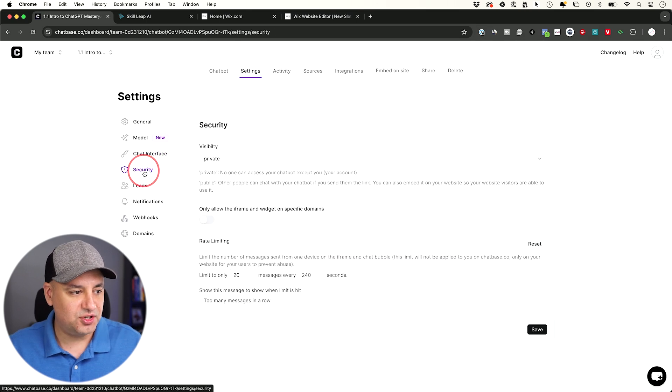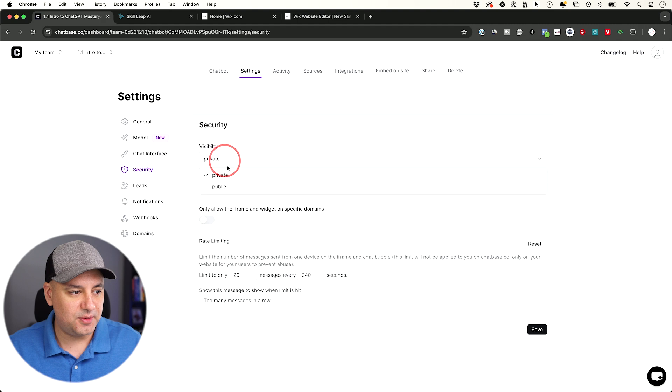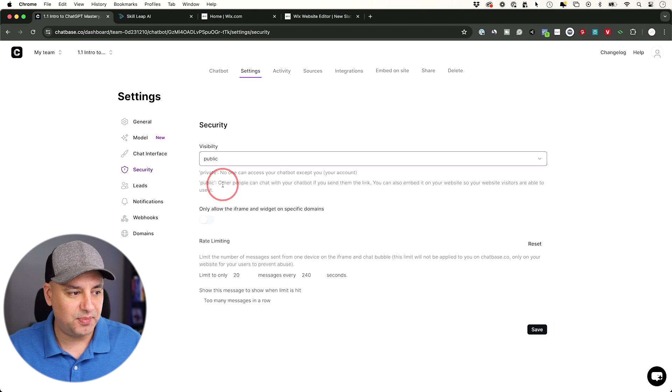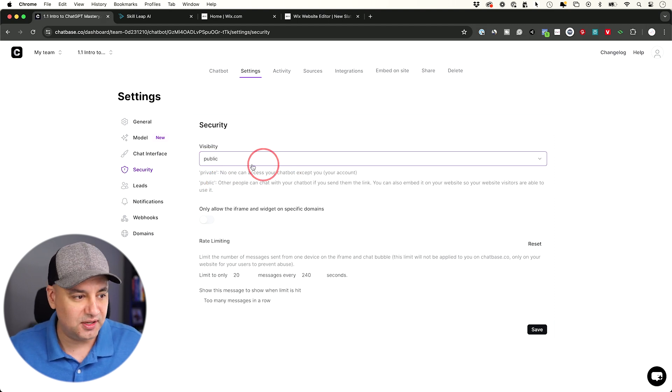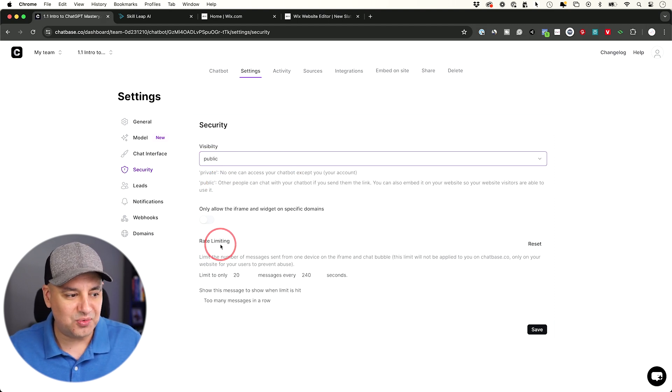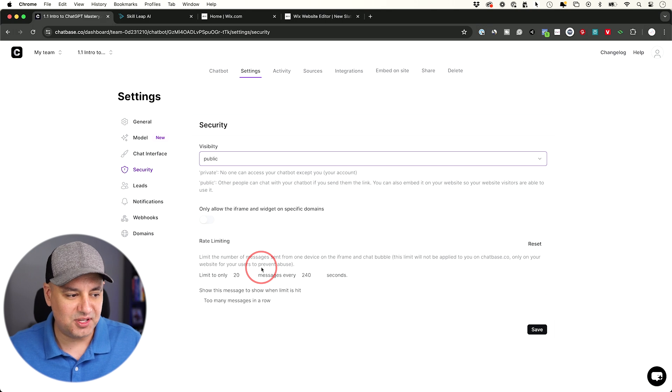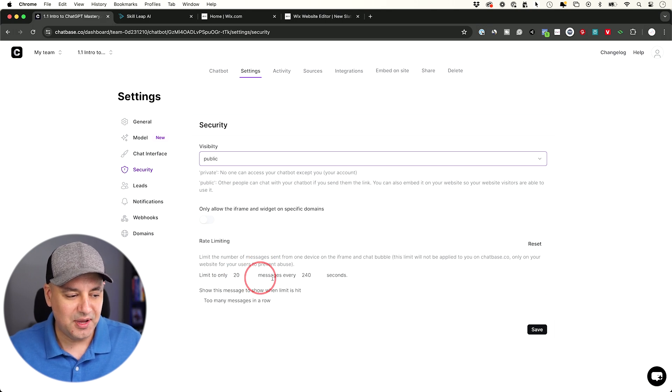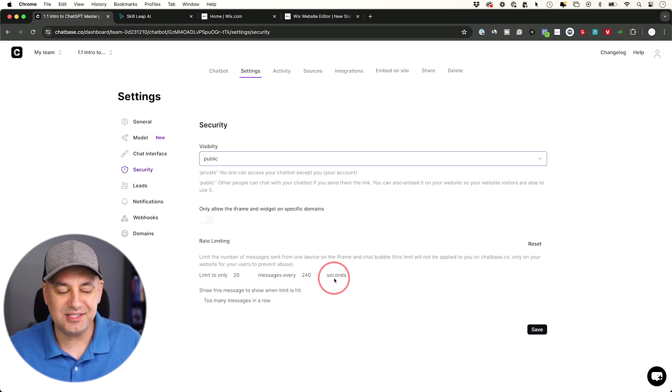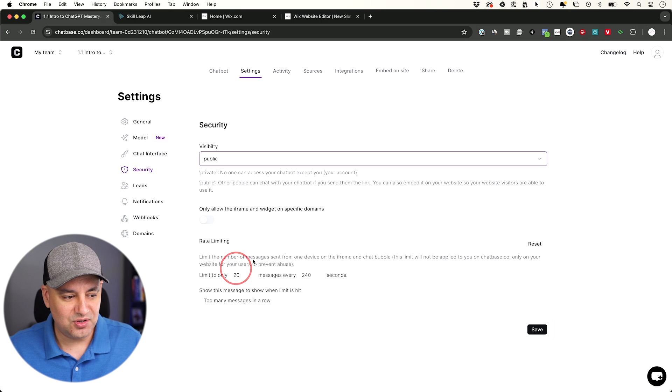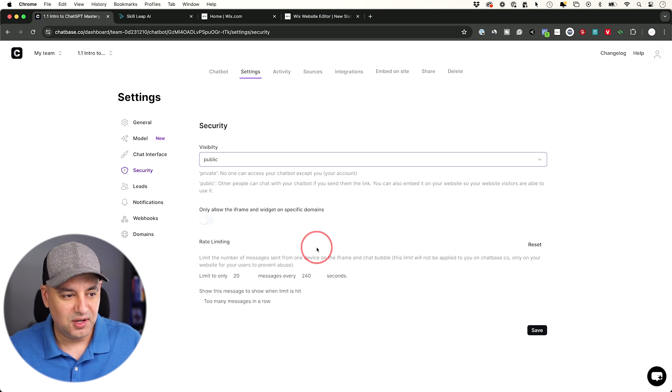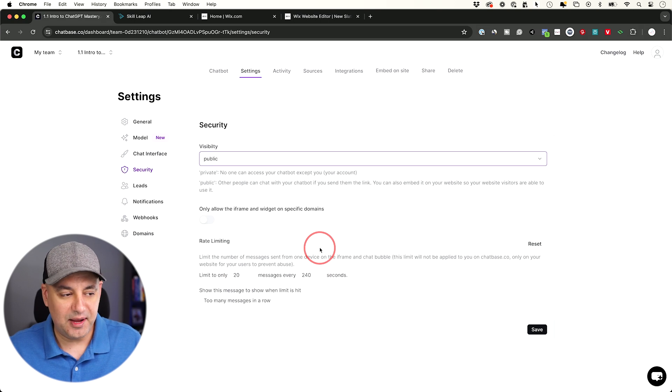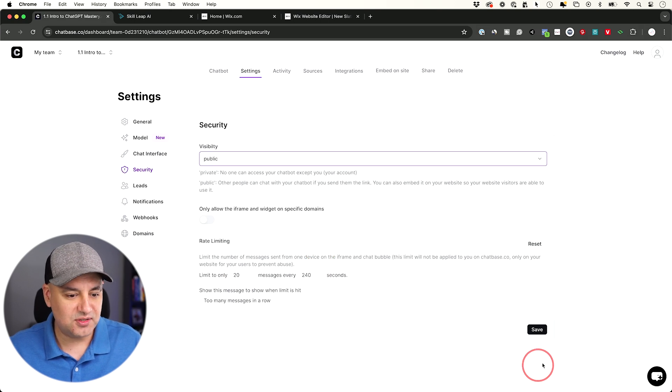And I'll also show you the security option. We want to make sure this is set to public, because the private one we can't add it to our website. And it also has a rate limit so people don't abuse it. It says limit to 20 messages every 240 seconds. So this is good. You could actually reduce this if you think people are going to abuse it for some reason.